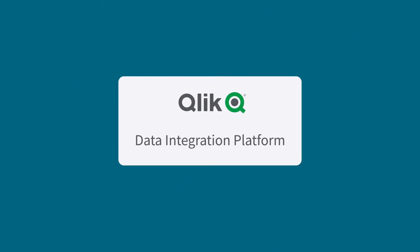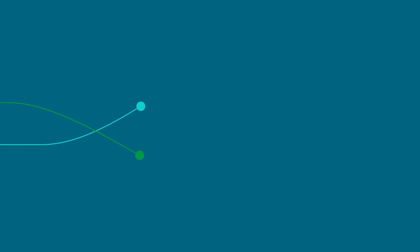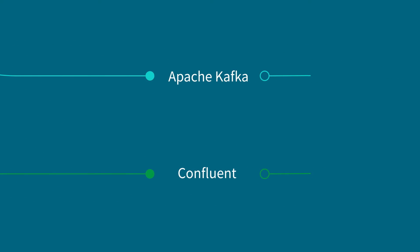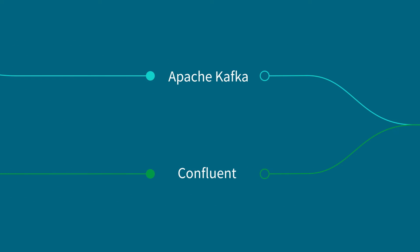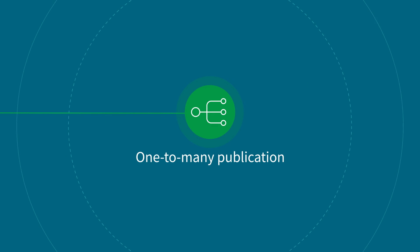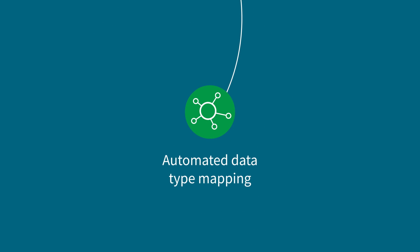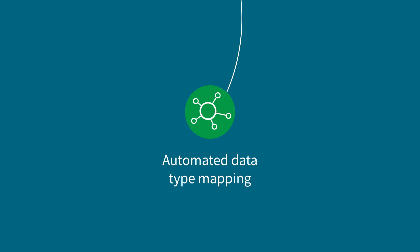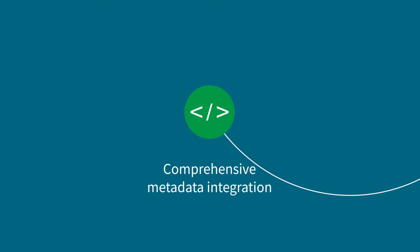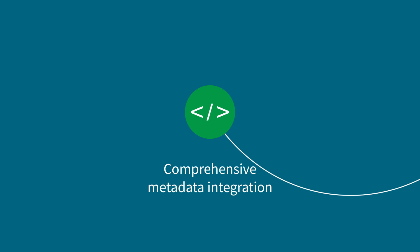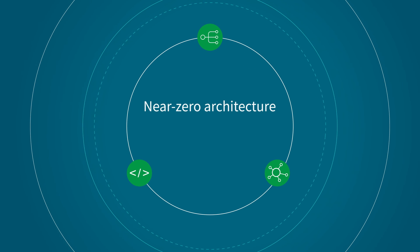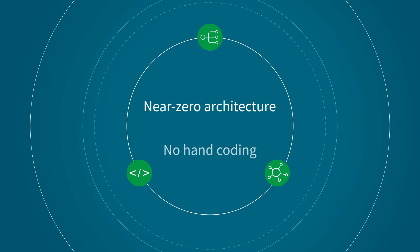With the Qlik Data Integration platform for CDC streaming, you can enable seamless real-time data movement and transformation to Kafka and Confluent. Qlik Data Integration supports one-to-many publication, automated data type mapping, and comprehensive metadata integration. All with near-zero architecture and no need for hand coding.